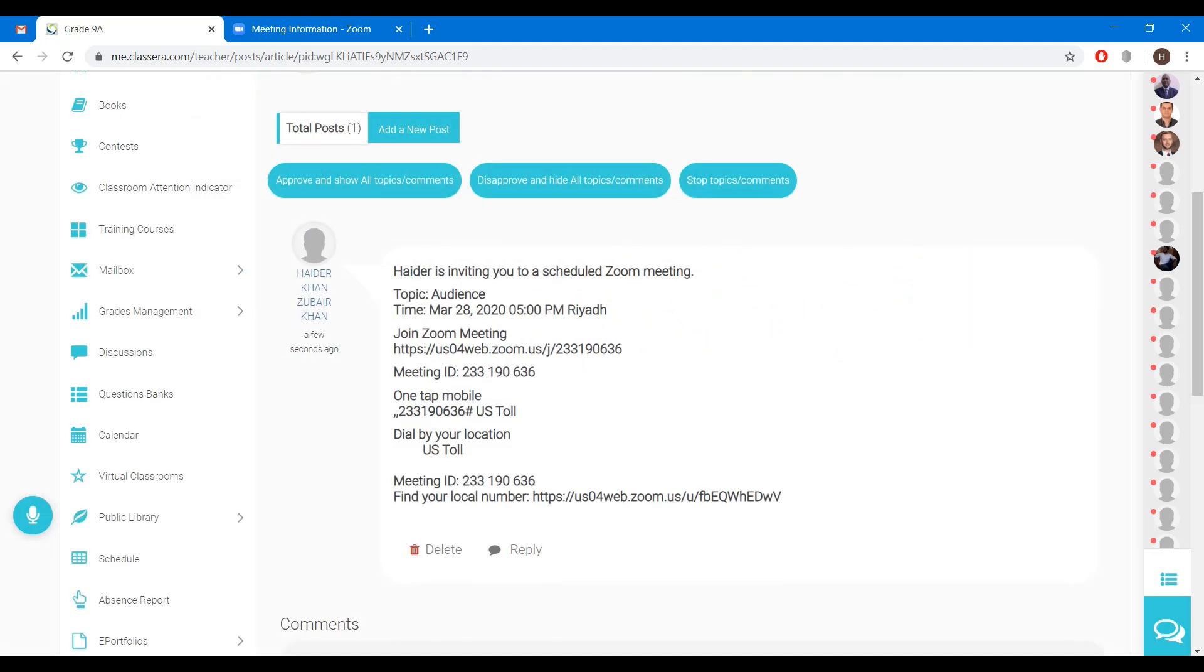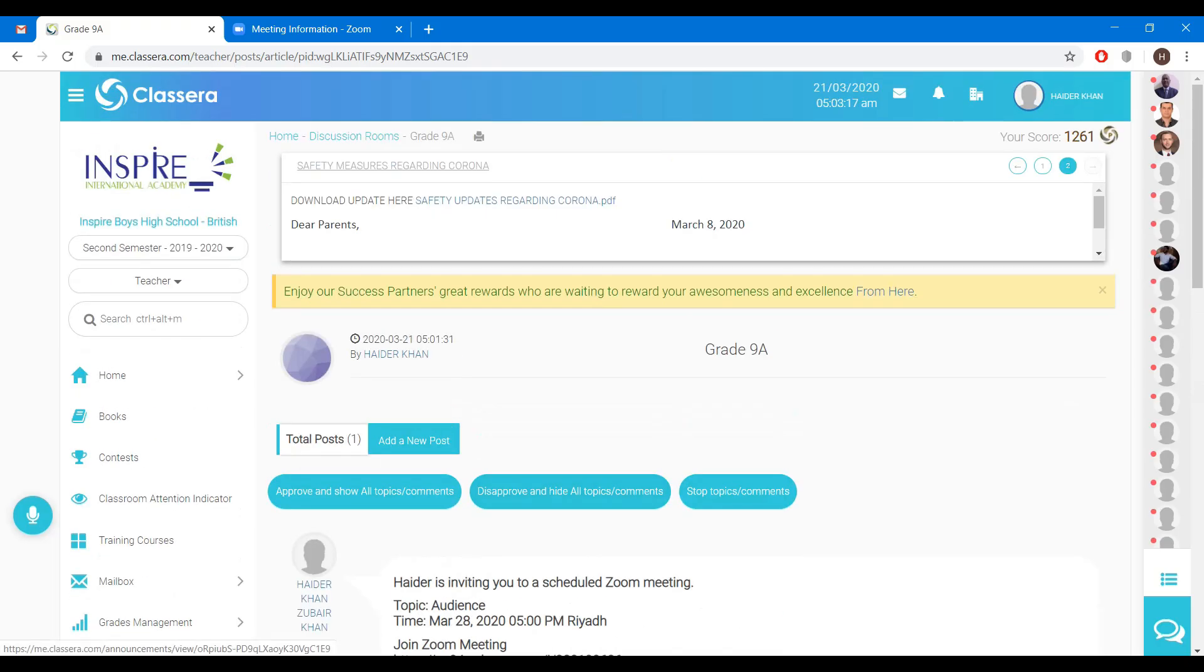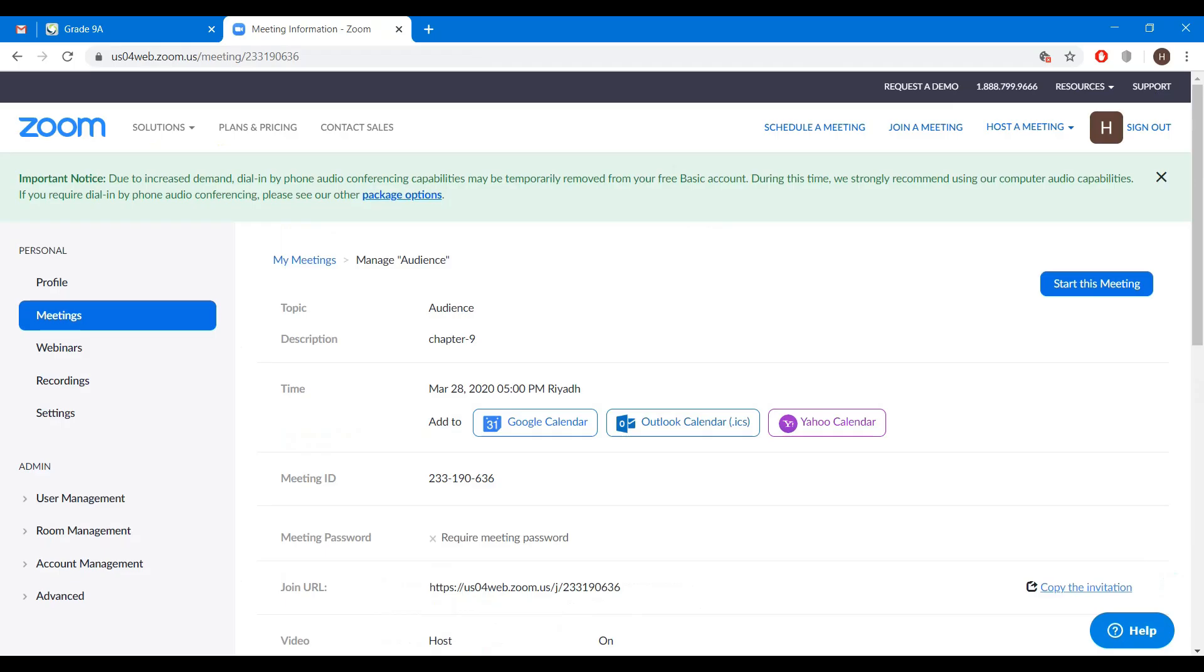Close. When the participants want to join the meeting, they can click on this link or they can copy the meeting ID. Now you can click on start this meeting.